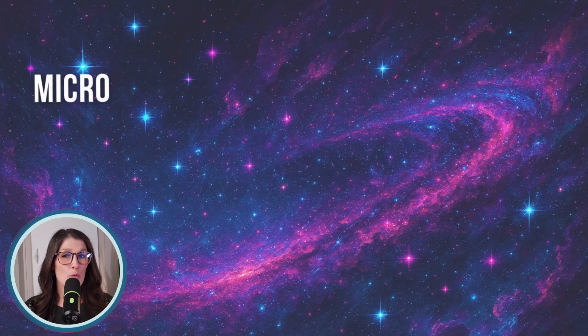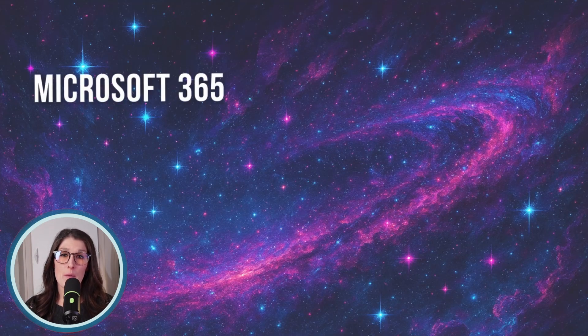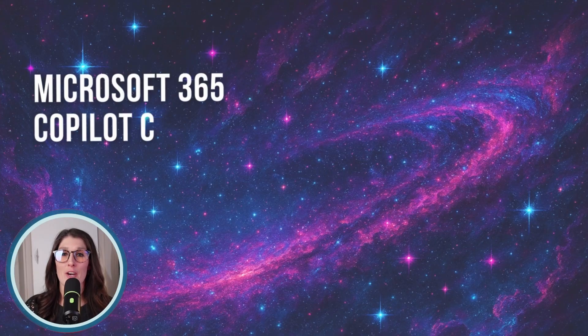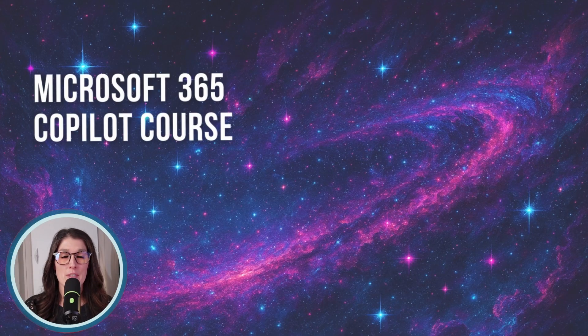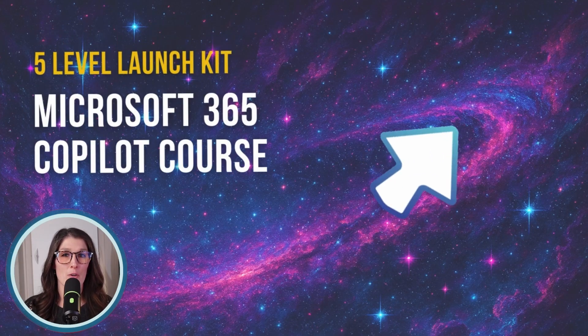These five tips don't even scratch the surface of what Copilot can do. If you want to go beyond the basics, then check out my Microsoft 365 Copilot course here.